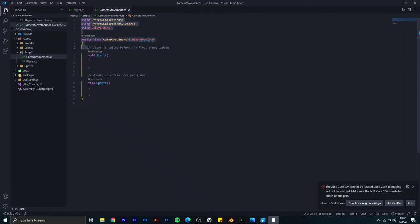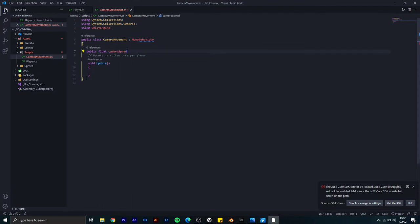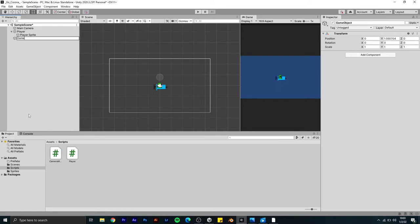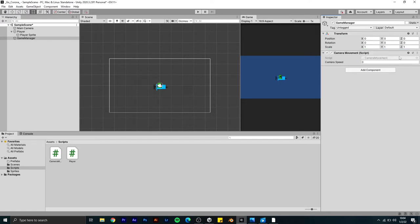After that I created a camera movement script, which means wherever the player goes, the camera will follow the player. Then I created an empty game object and renamed it as Game Manager.